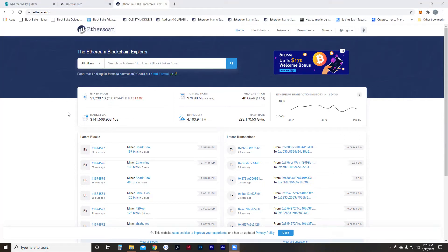Today we're going to talk about gas prices first. We're going to look at Etherscan — if you're new to Ethereum, you definitely need to look at Etherscan and track how your transactions are moving. We're going to look at MyEtherWallet and then Uniswap. So let's dive in.